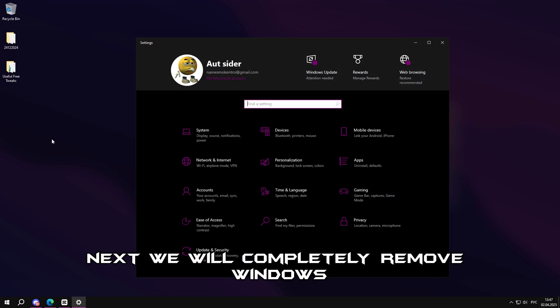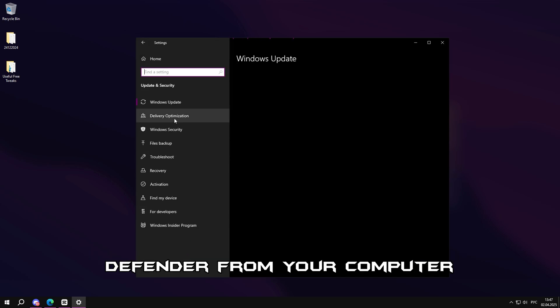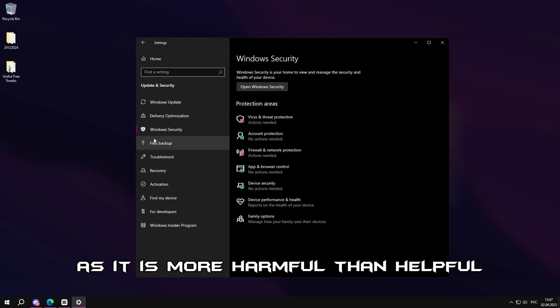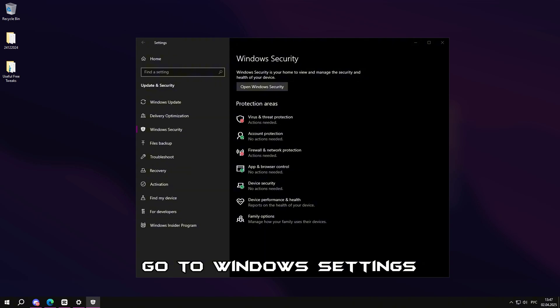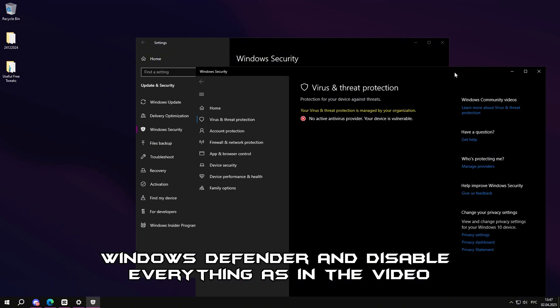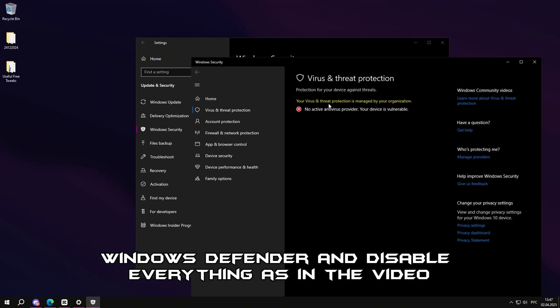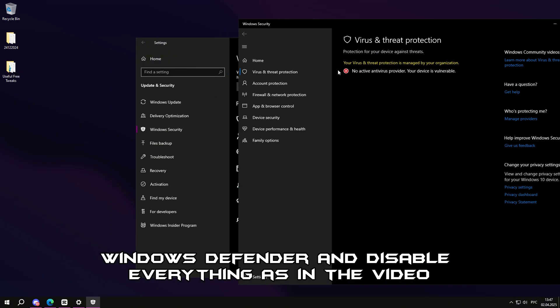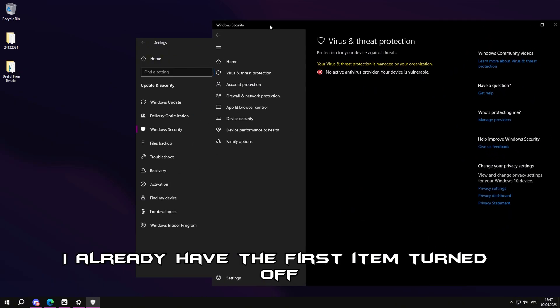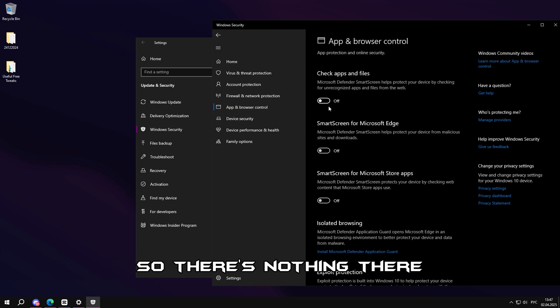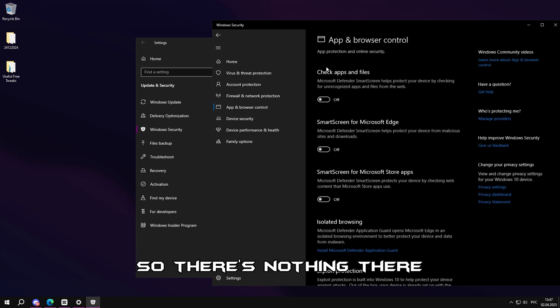Next, we will completely remove Windows Defender from your computer, as it is more harmful than helpful. Go to Windows settings, Windows Defender, and disable everything as in the video. I already have the first item turned off, so there is nothing there.